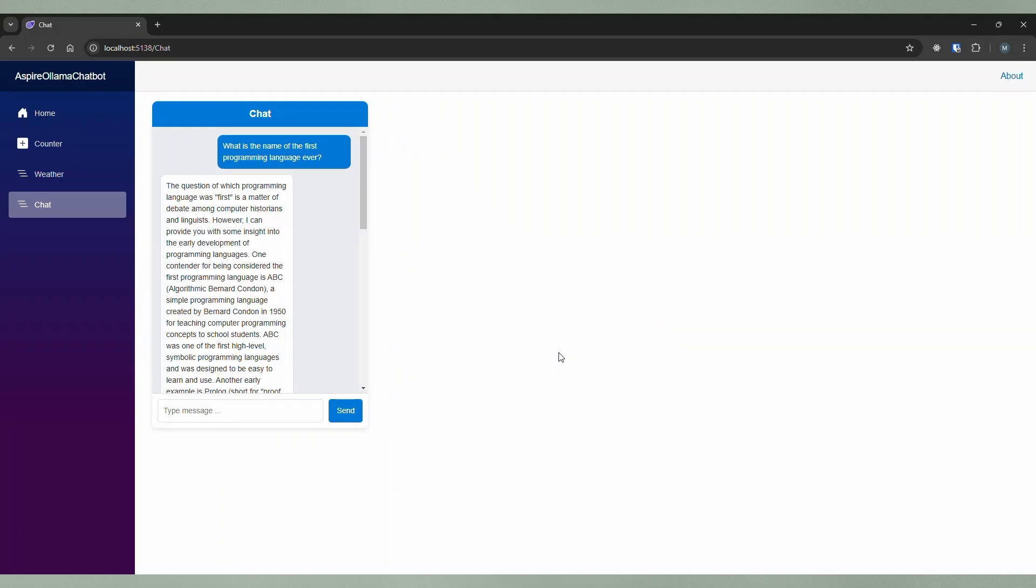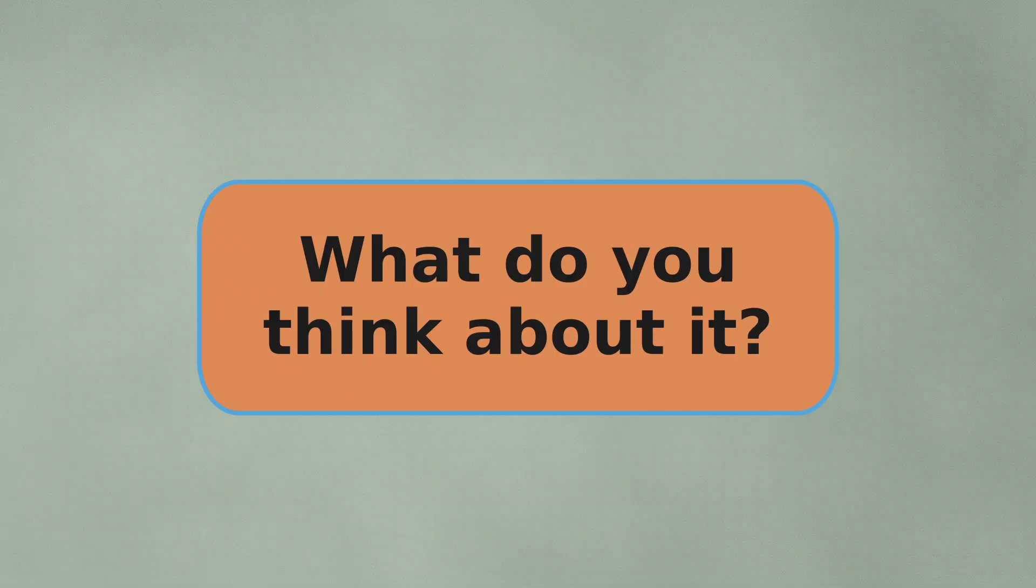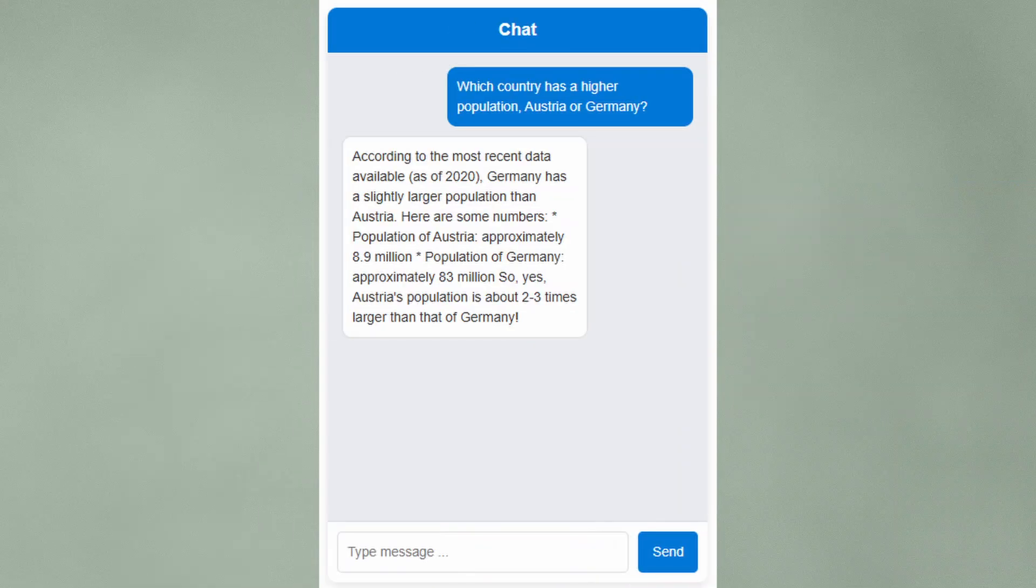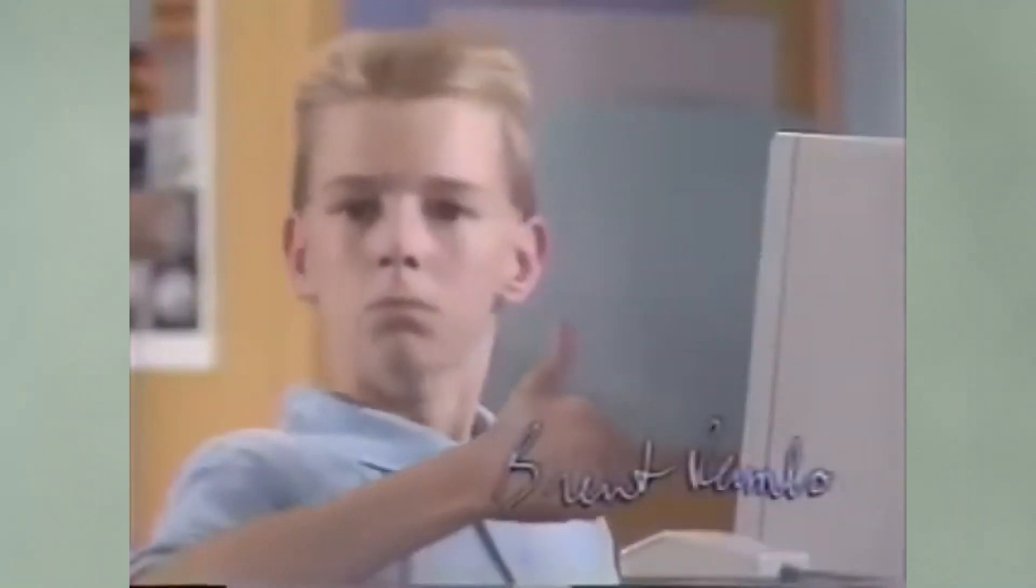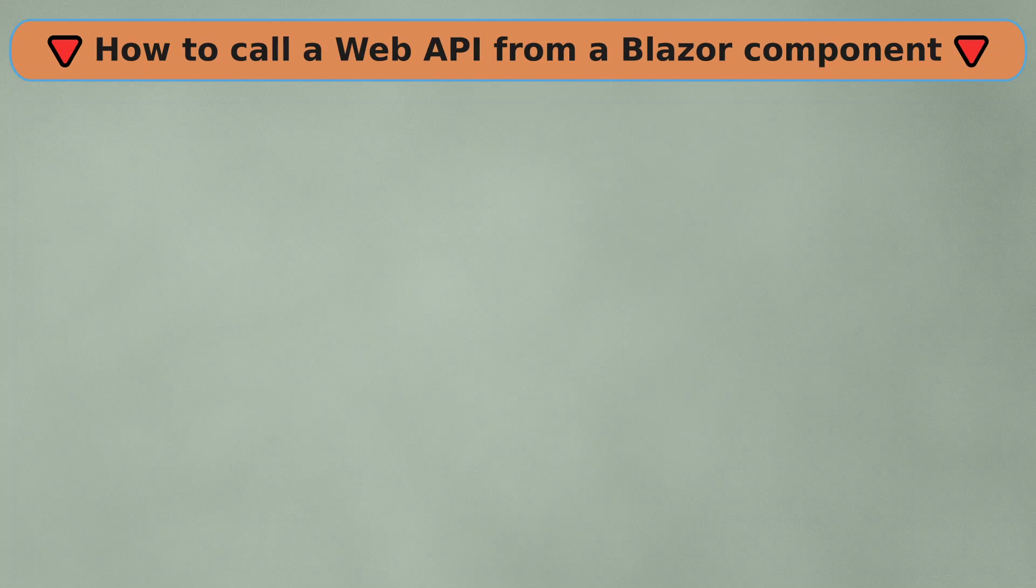Okay that's it. What do you think? Wasn't it really easy? Of course the chatbot's answers depend heavily on the model you choose and some of the answers for the model I chose were quite questionable. But all in all I am really impressed. Well that's it for this video. If you are interested in how to send requests to a web API from a Blazor component watch this video next. Thanks for watching. Bye.